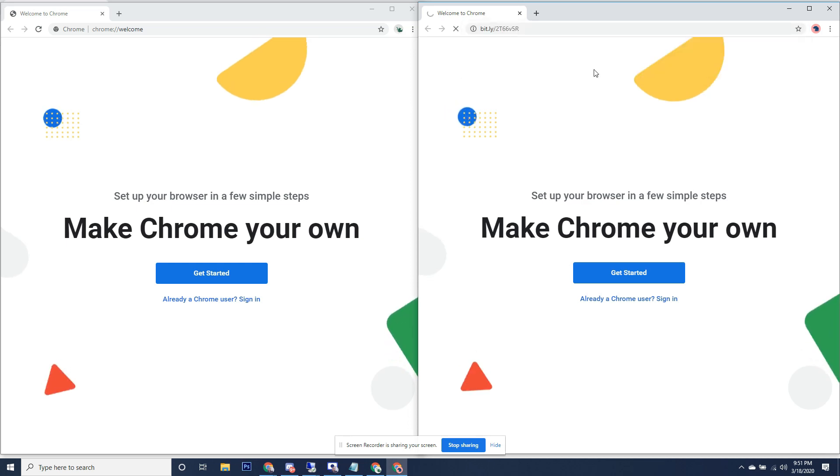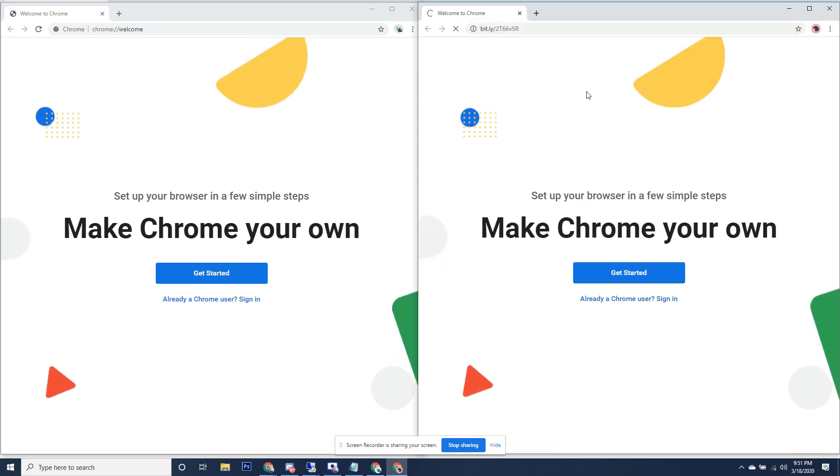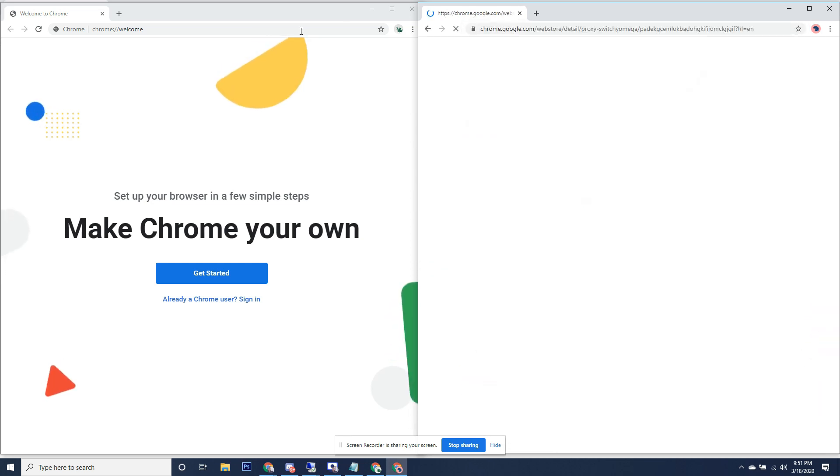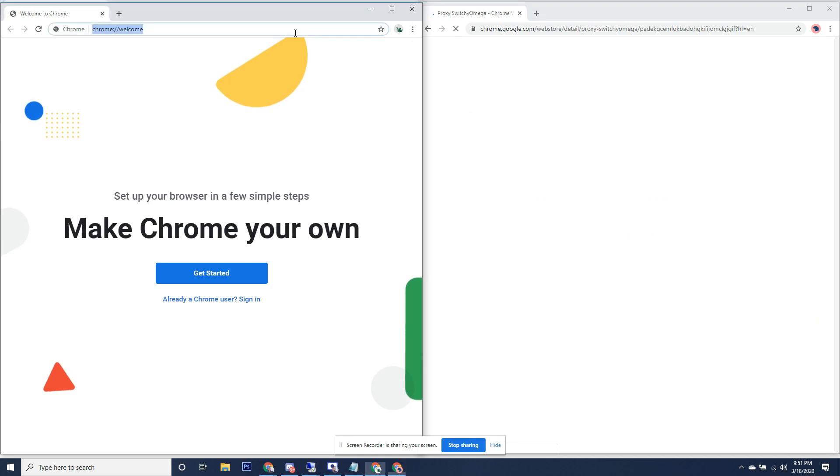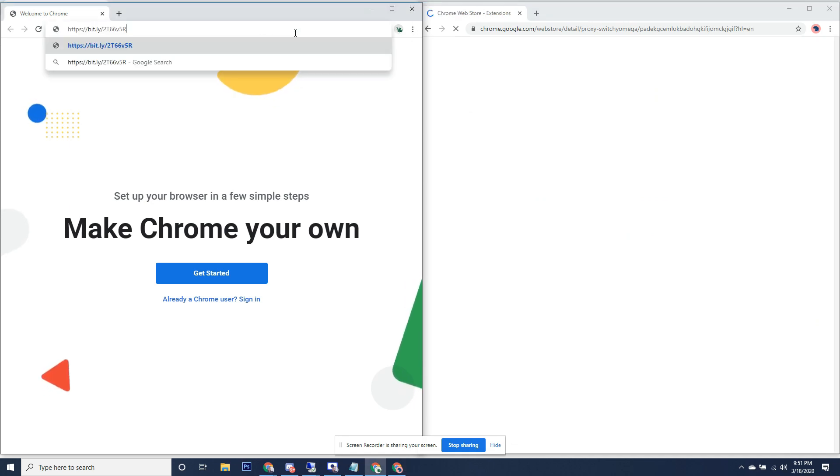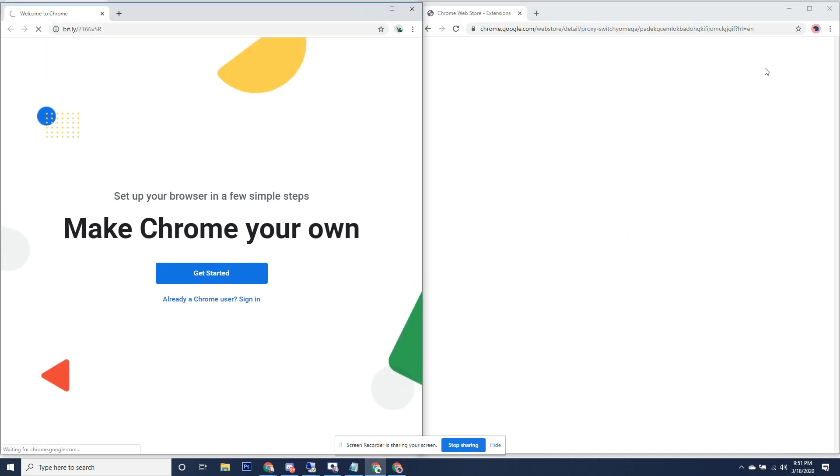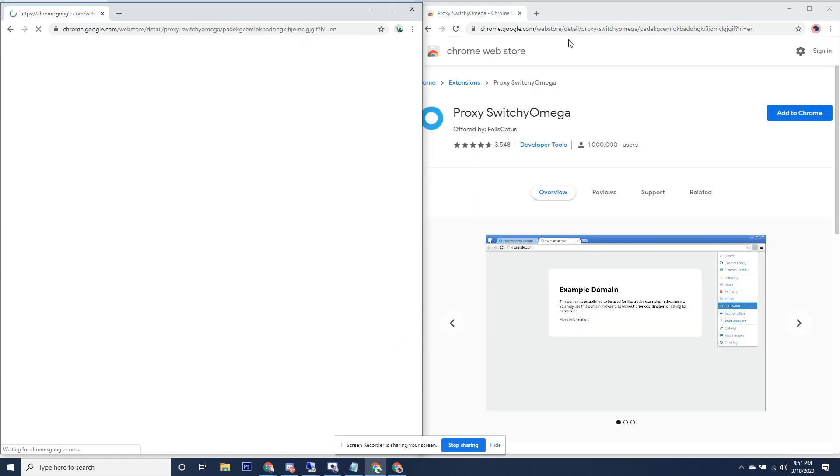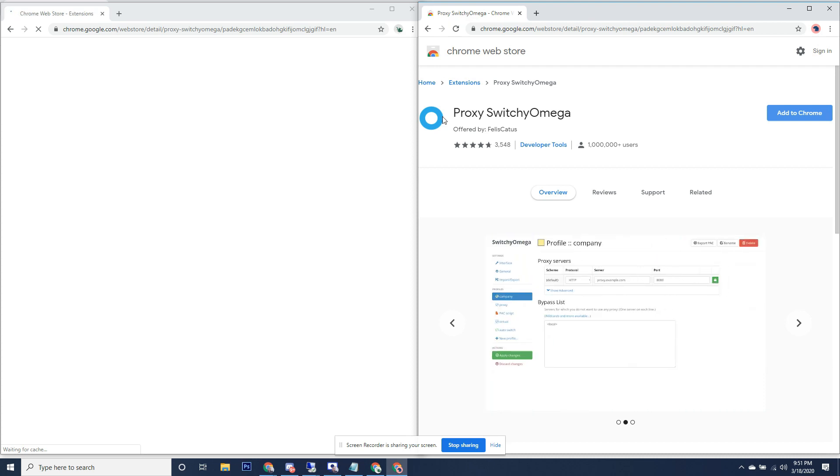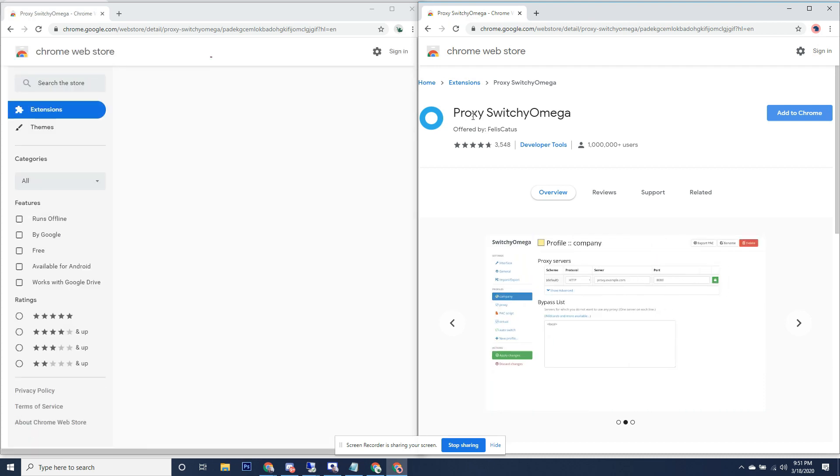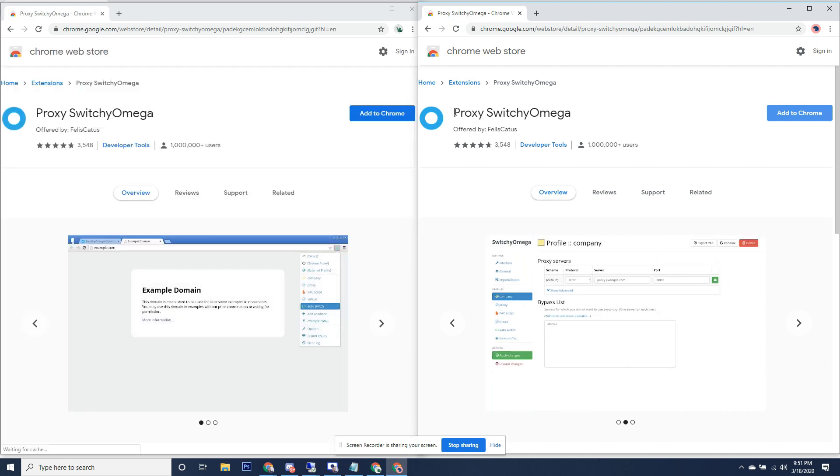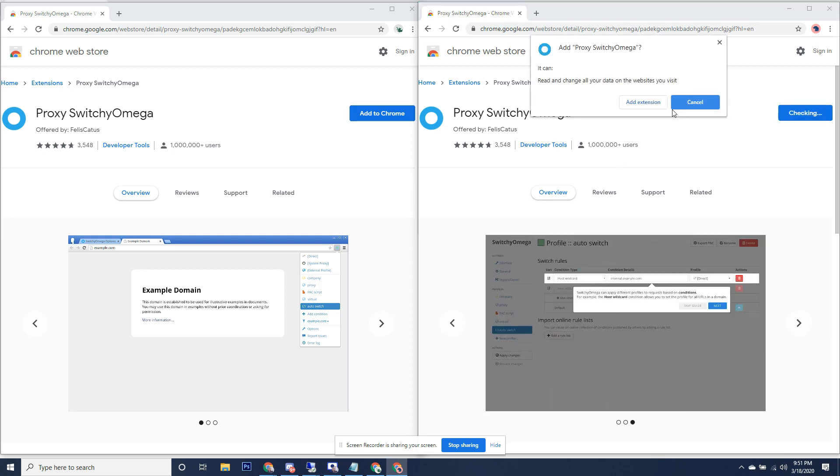This is a program called Switchy Omega or Proxy Switchy Omega, and this allows you to switch your proxies on the Chrome window. Once this loads, you can search Proxy Switchy Omega. Add to Chrome, add extension. Add to Chrome, add extension.